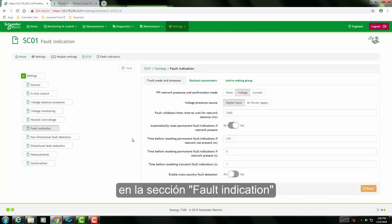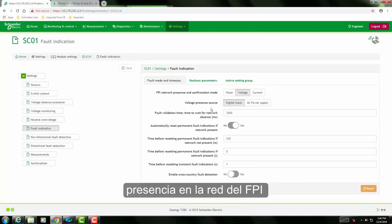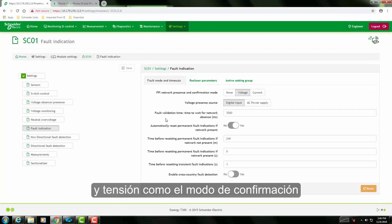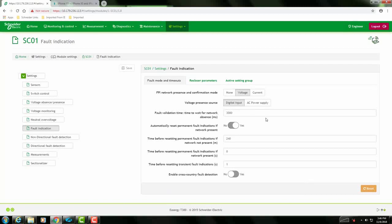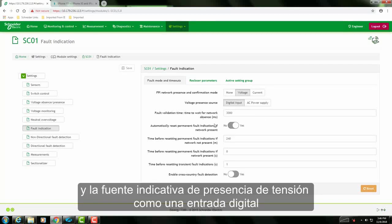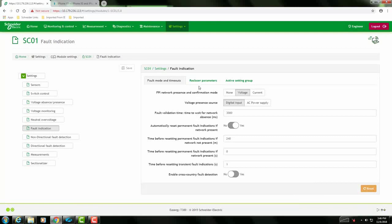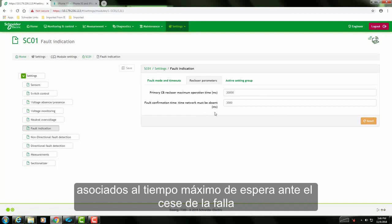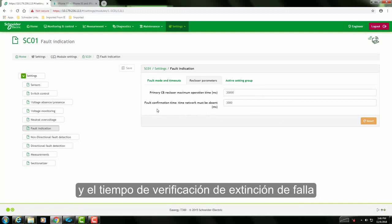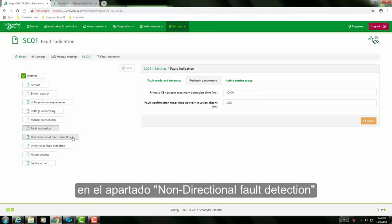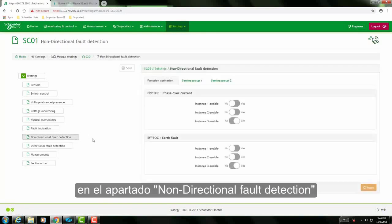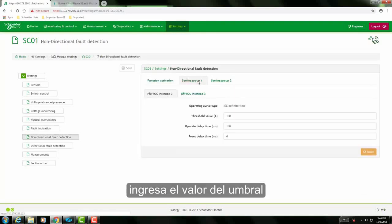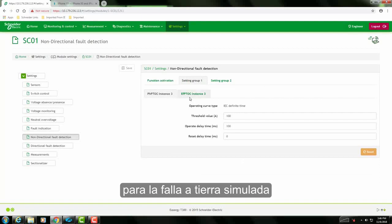In the fault indication section, we have chosen FPI network presence and confirmation mode as voltage, and the voltage presence source as digital input. Enter recloser parameters, i.e., primary CB recloser maximum operating time and fault confirmation time. Under non-directional fault detection, enter the threshold value for simulating earth fault or phase fault as per your requirement.